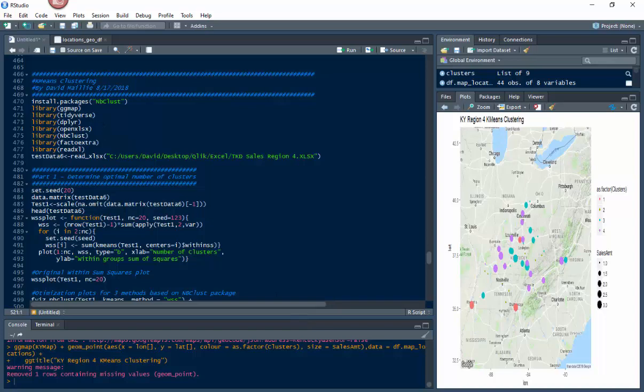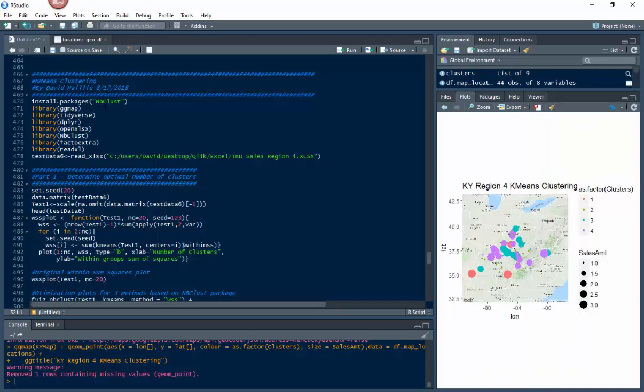So what we're starting with today is we need to install these libraries: ggmap, tidyverse, deployer, openXLSX, nvclust, factoextra, and readXL. If you do not have these, just use install.packages and put it in there. Most people don't have nvclust installed, so go through that and install them.